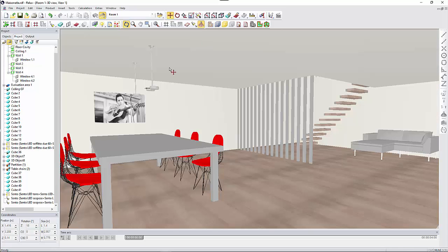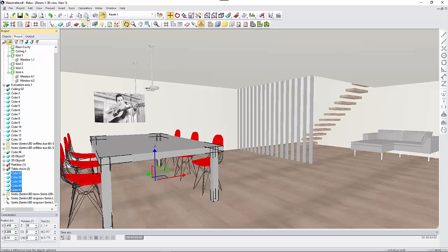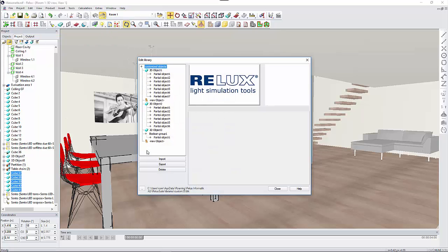Just select all your single elements that compose the furniture, then go to the extras menu and select the option create furniture.